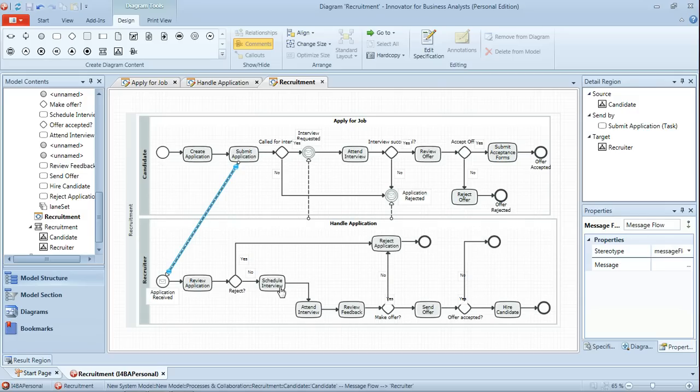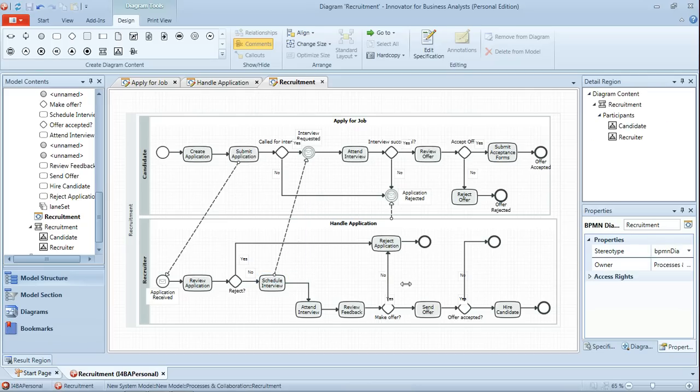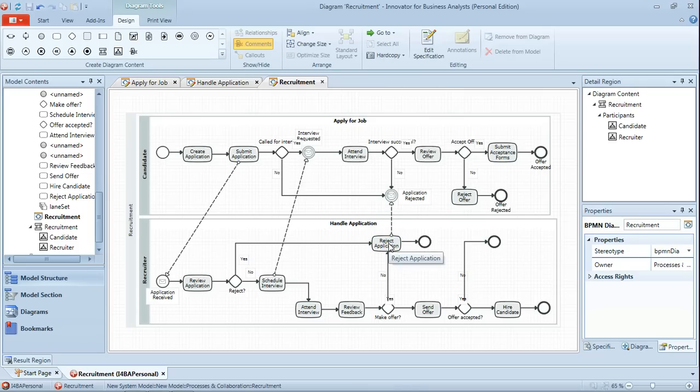And clearly that is the target for the message flow that we created just a few moments ago from submit application. Scheduling interview is obviously the source for our interview requested message event. And our reject application task similarly for the application rejected message event. And as I said we'd continue across the diagram doing that.